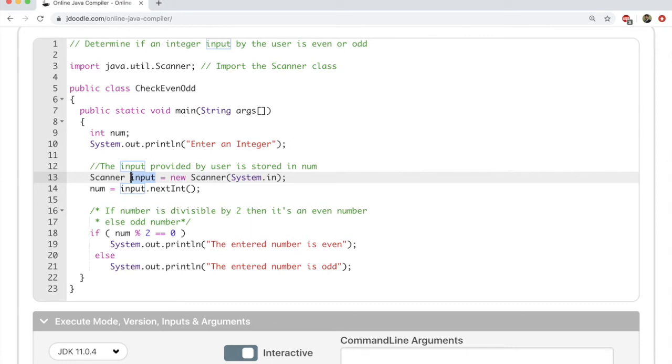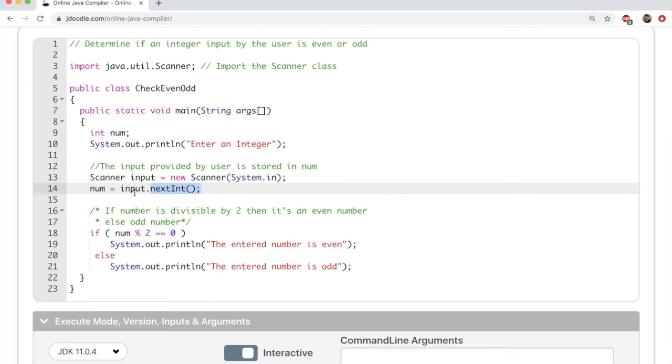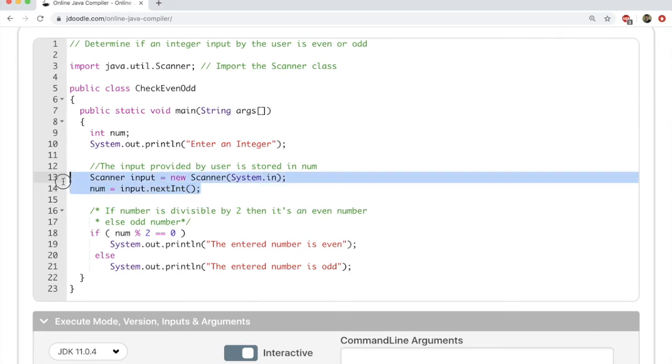Note that in line 9 you declared num as an integer. So num equals input.nextInt. What does this mean? You just created this variable input, which is an object of type Scanner. These objects have methods that are inbuilt in them. We don't need to know that. What you need to know at this point is because you're trying to get the next integer, you're going to call this nextInt method of this input class.